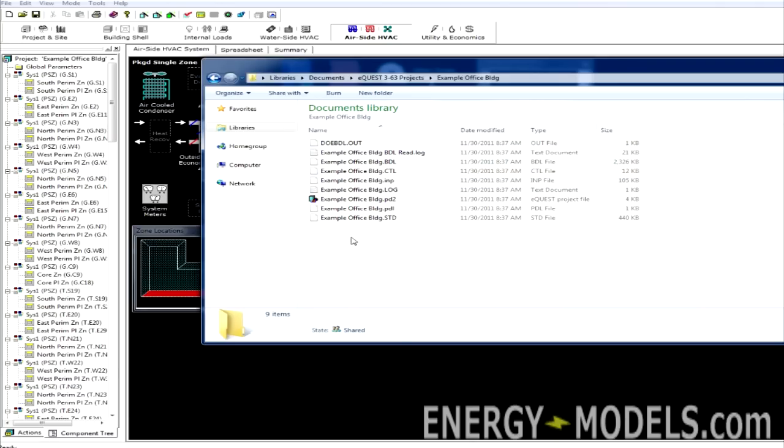We should note that we can actually edit all of these in a Notepad application. Thus, basic computer skills go a long way when using eQuest. Before we can think about editing these files, we need to know what each file does.